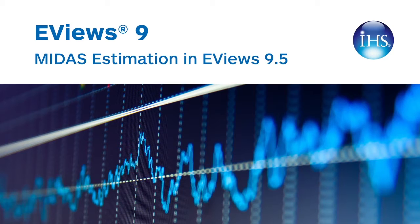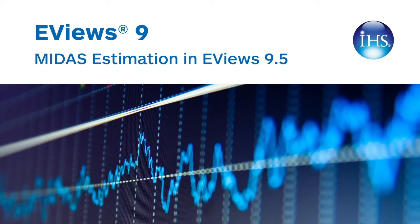A frequently used solution to this issue has been to aggregate the higher frequency data into values in the lower frequency. For example, three months of employment data in each quarter are averaged to give a single quarterly value. A significant disadvantage to this approach is that through the aggregation you discard data which can lead to less accurate estimation.